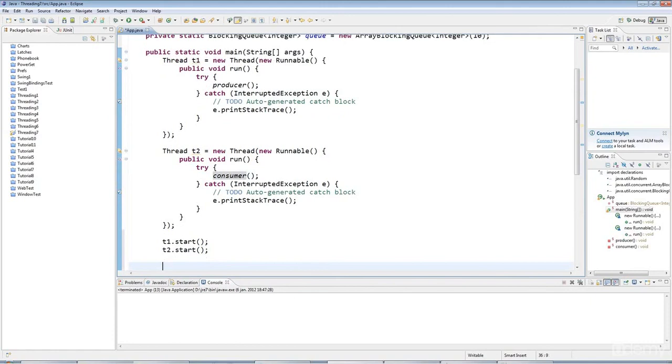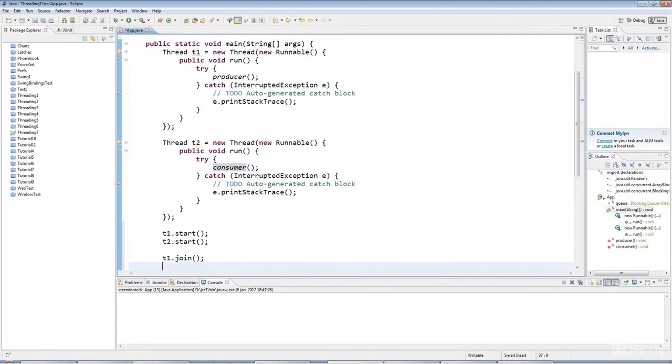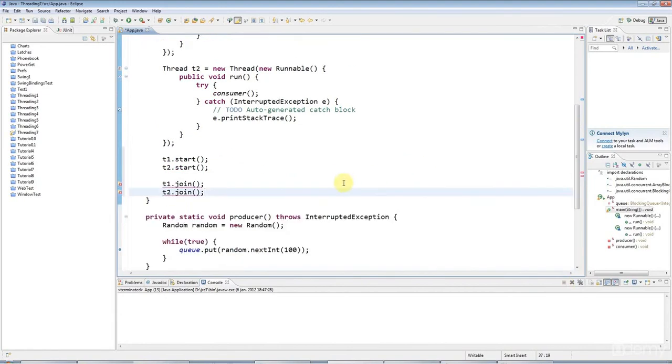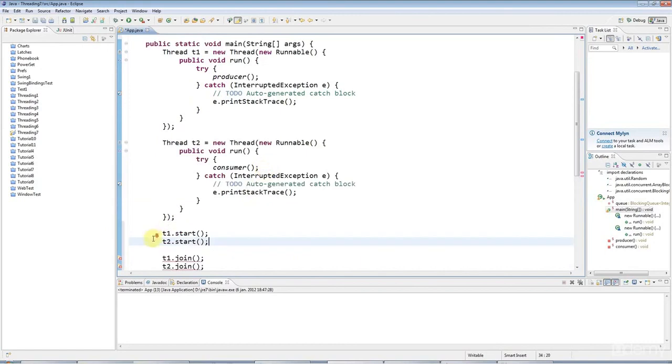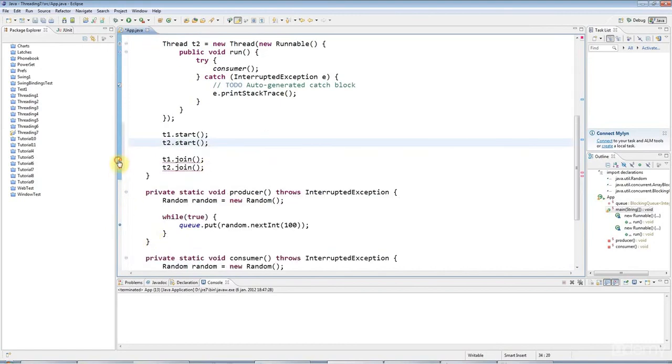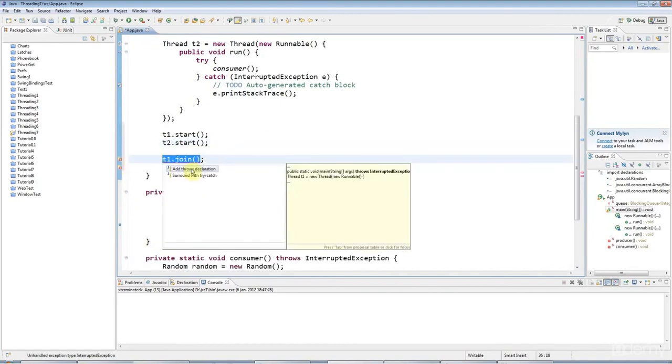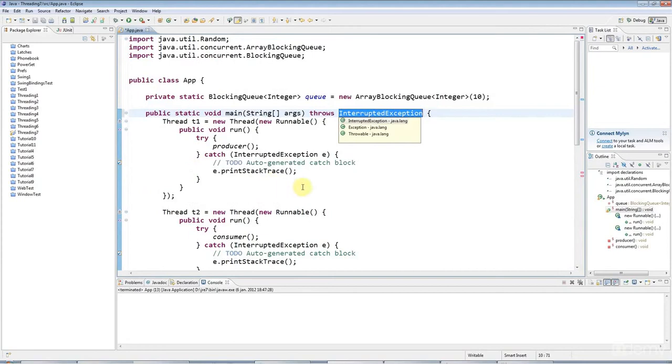I need to wait until they finish, which will be never. So I'll kill my application with the red kill button down there in due course. And I'm going to throw the interrupted exception out of main just so that I can not have to handle it for the moment.